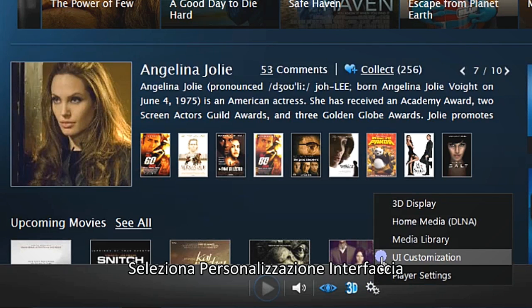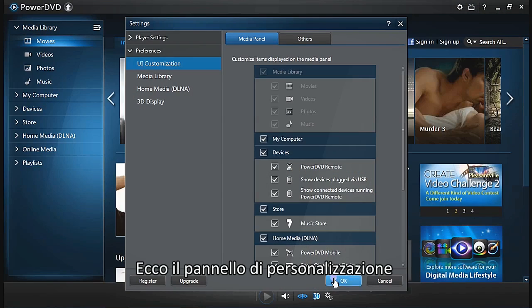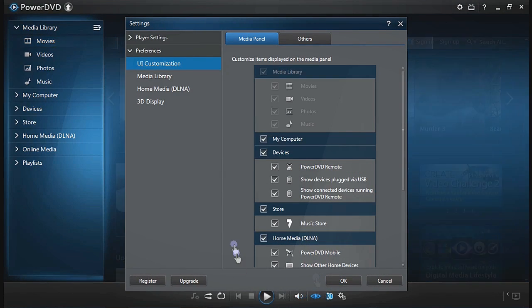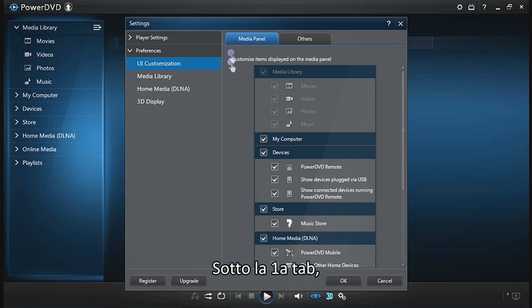Then select UI customization. You're now in PowerDVD's UI customization panel. Under the first tab, media panel,